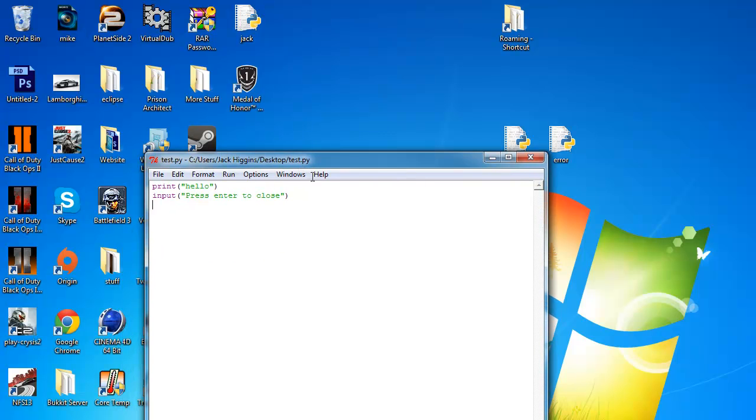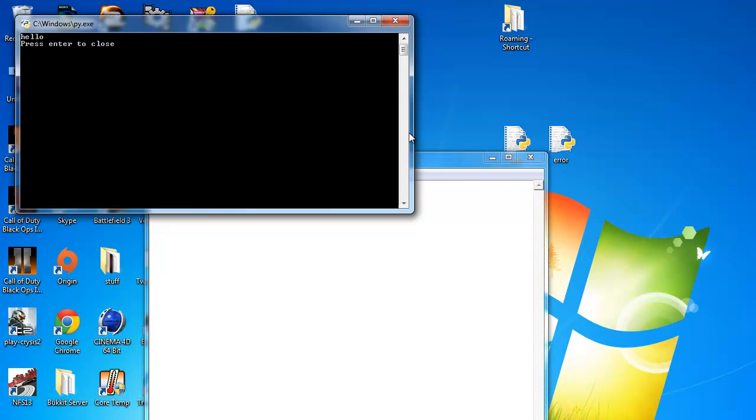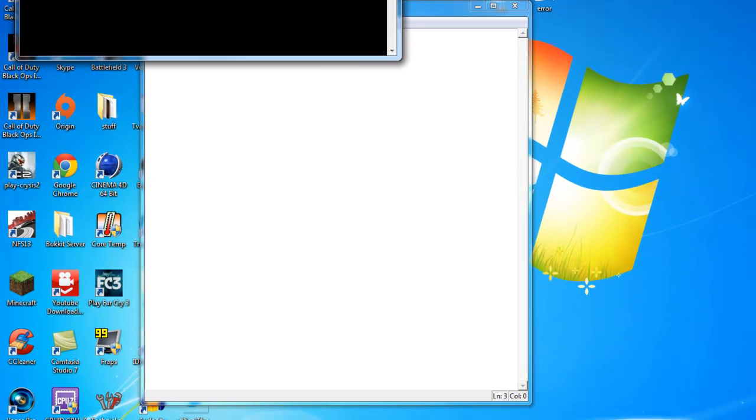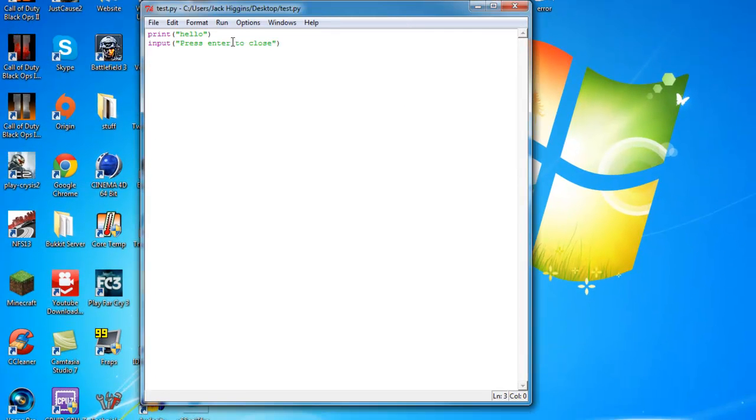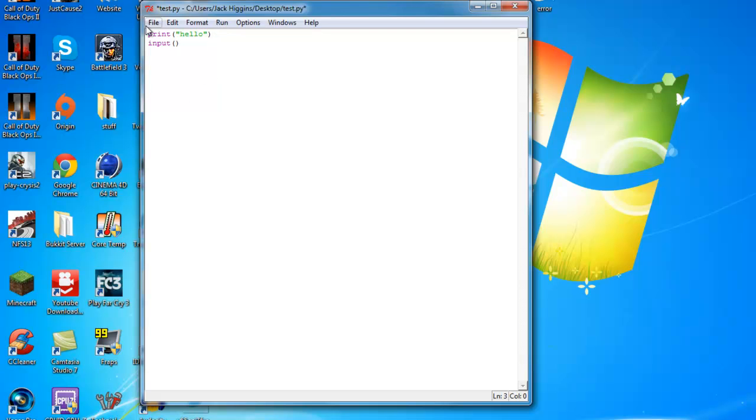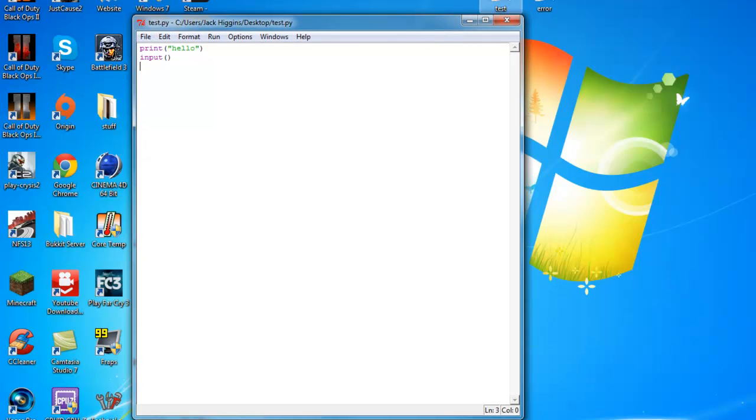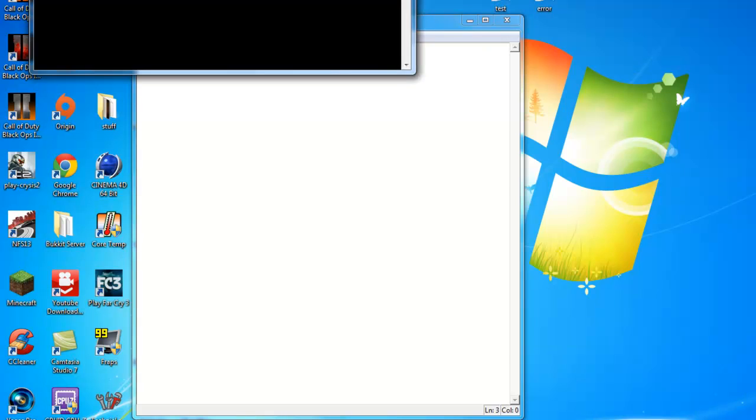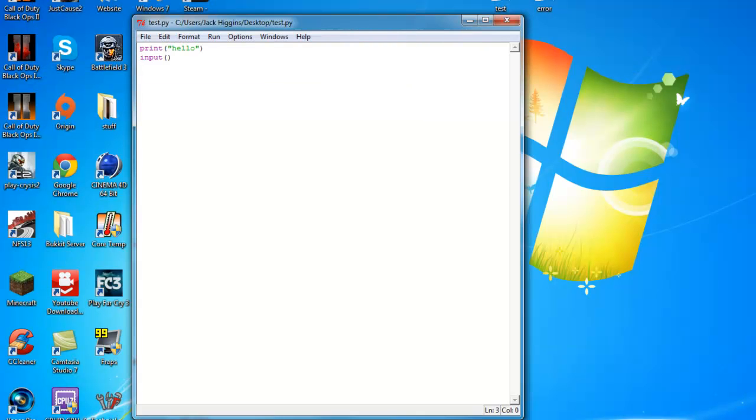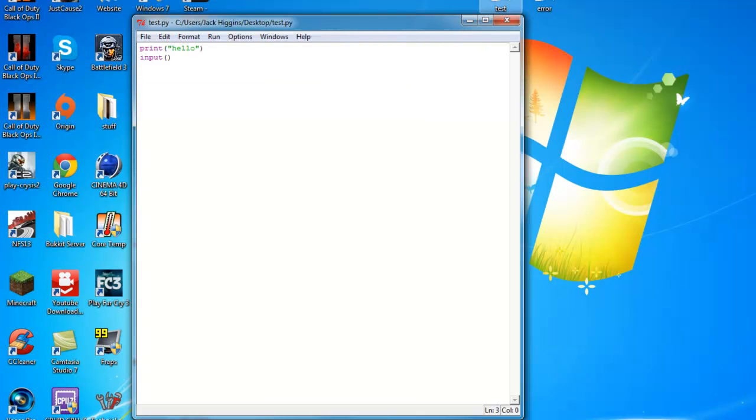So say you don't want to have the words. Like, as you can see here, it says press enter to close right underneath hello. Say you don't want the words at all. You just want them to be able to press enter for it to go away. Then what you can do is input and then two parentheses. I'm not sure if this is going to work, but this is how I usually try things. So we're going to save that and see if that works.